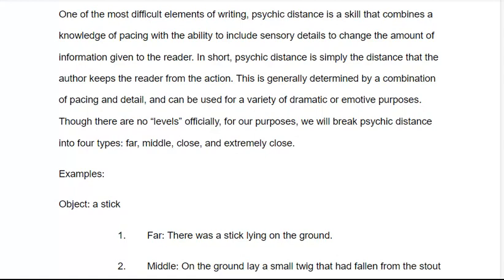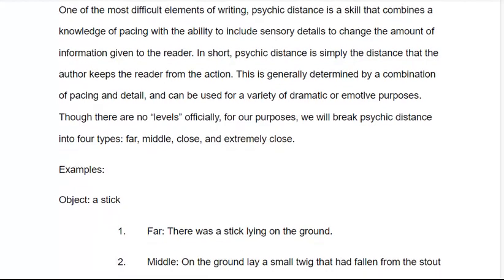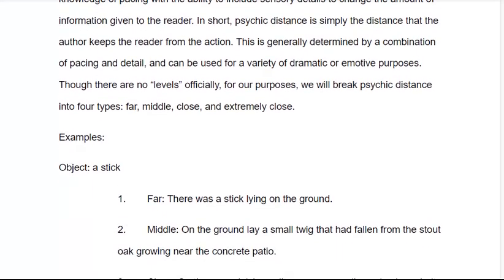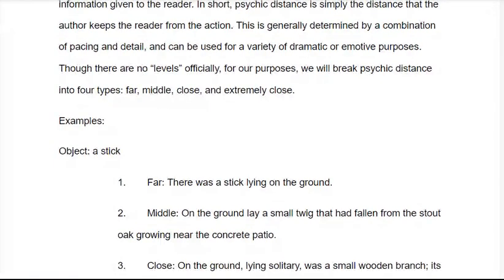But what if the stick is more important than that? Let's focus on it a little bit. Medium distance: 'On the ground lay a small twig that had fallen from the stout oak growing near the concrete patio.' We're slowing the pacing down and focusing more on this particular twig. It's not just a throwaway detail — maybe we're trying to slow down the scene, or setting up for an emotional reveal. We want to show that the character is looking at this exact stick; something is important here.